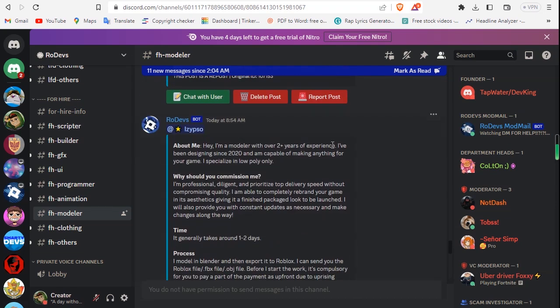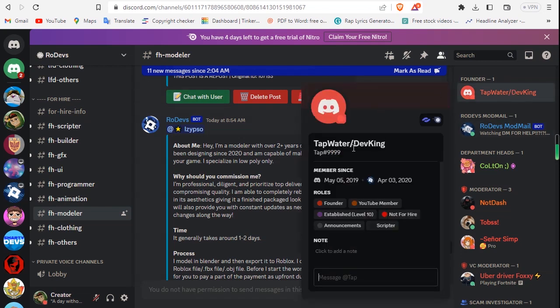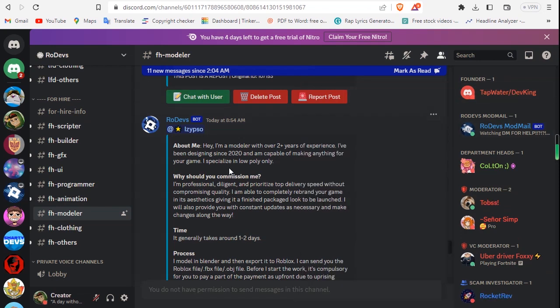That's how you get commissions. I've gotten a bunch of commissions on this website. Shout out to the DevKing, he's a pretty cool dude. Thank you, that's how you get commissions.